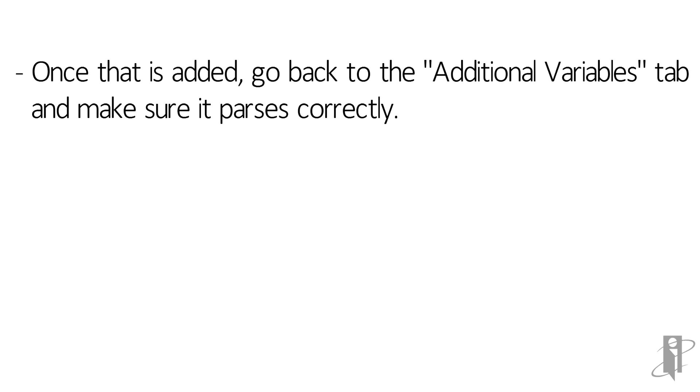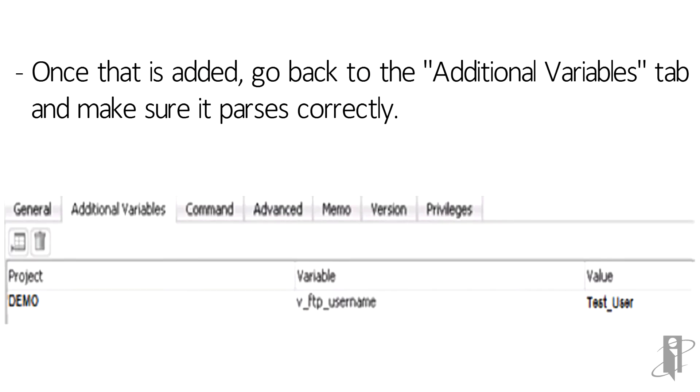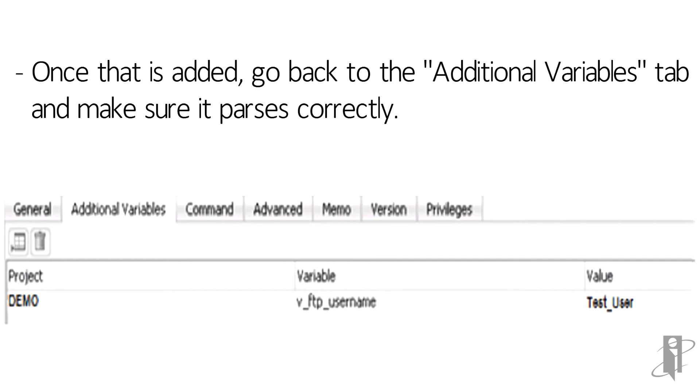Navigating back to the additional variables tab after I added in the proper information, you can see that it parses correctly to project variable and value. Voila! Guess what? You can now pass a variable.